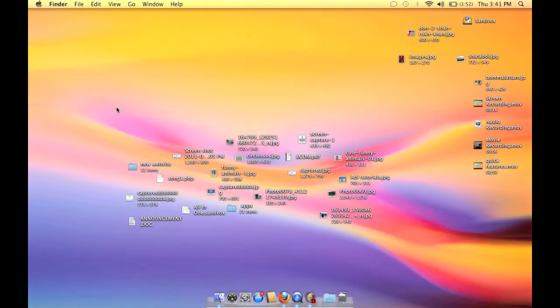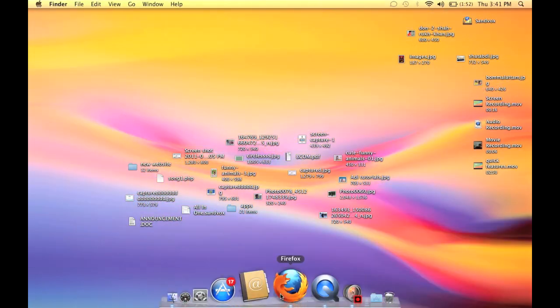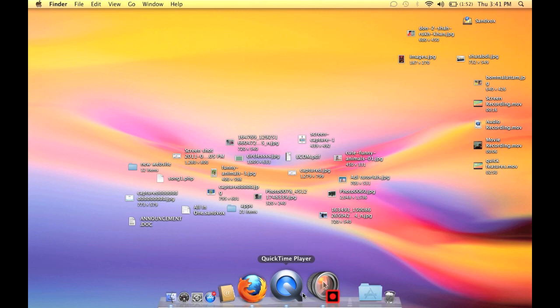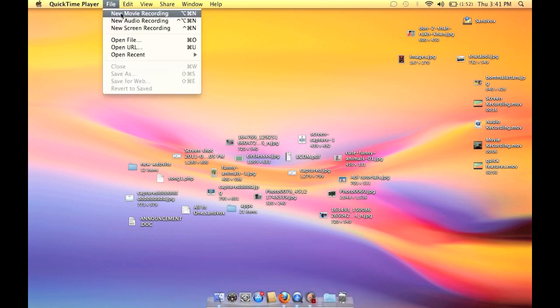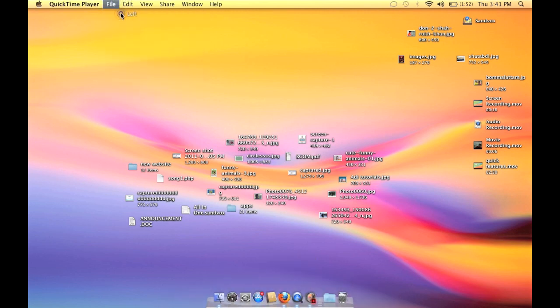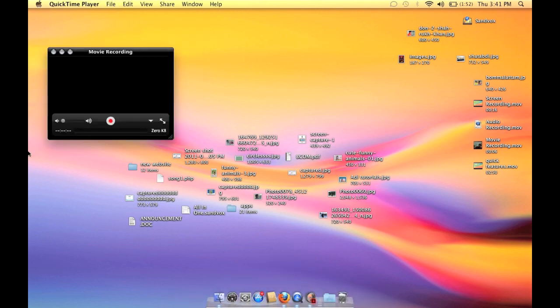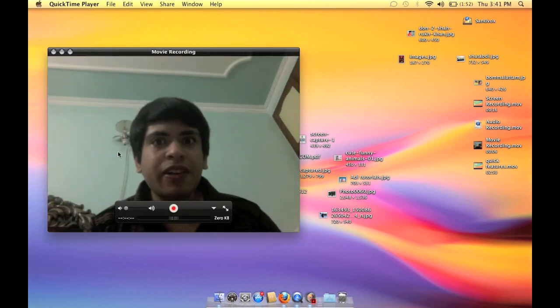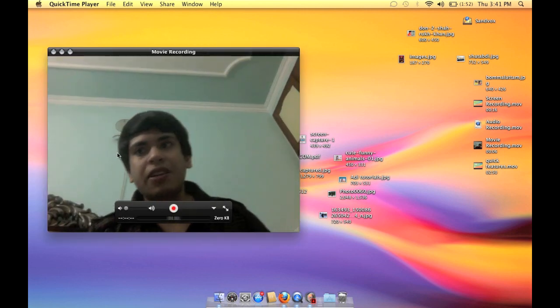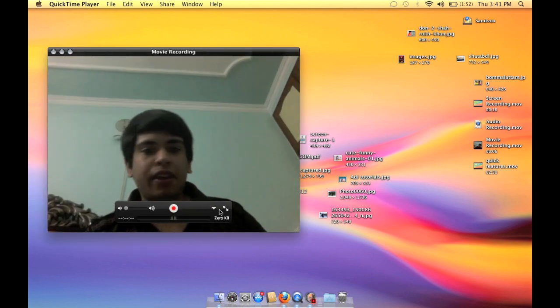Select File and then New Movie Recording, and it will be recorded with the integrated camera or the camera you have attached.